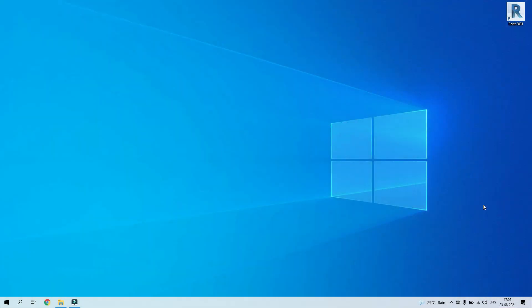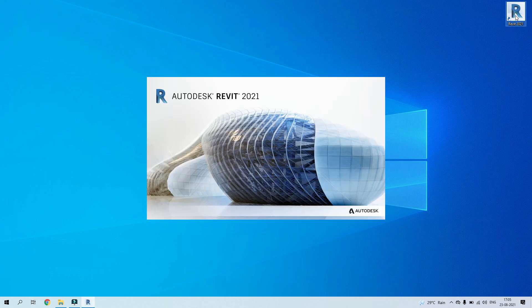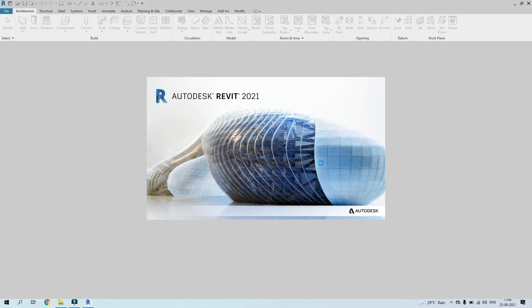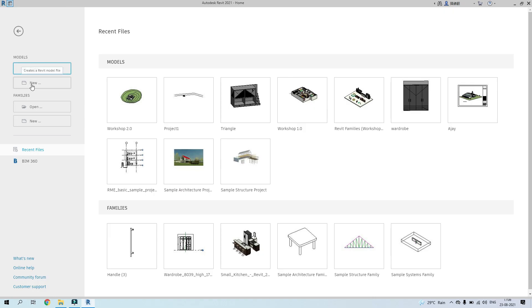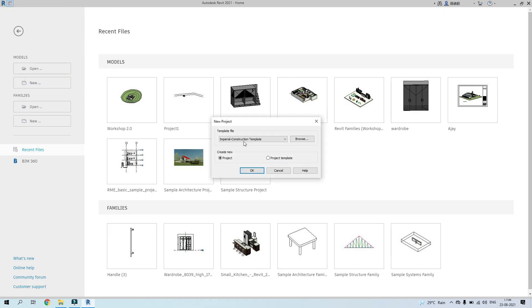Hello and welcome to Breathing Design. In this video we'll be learning how to model a site plan in Revit. Let's begin by opening Revit — click on New, Architecture Template, Create New, and make sure the Project tab is checked.